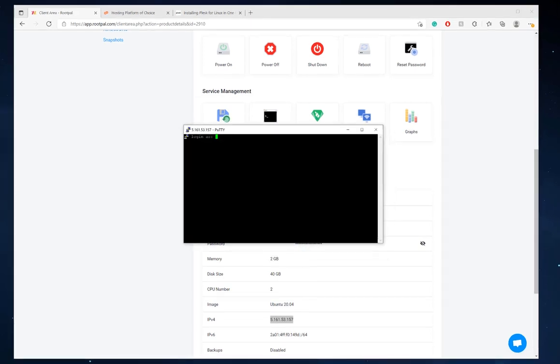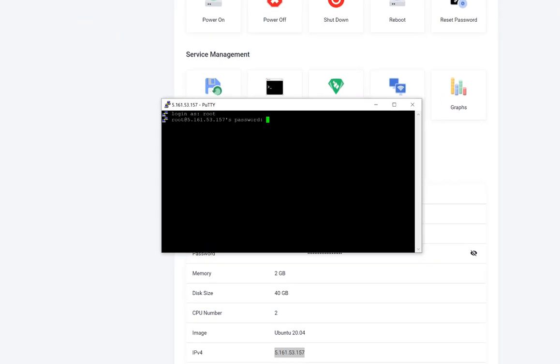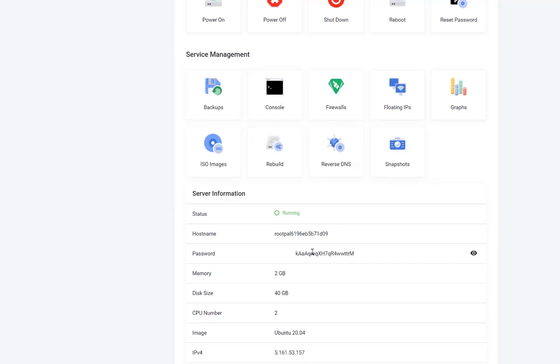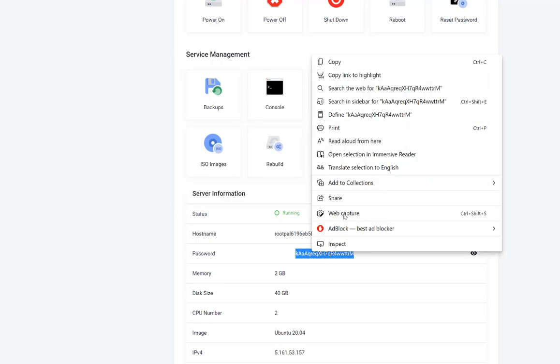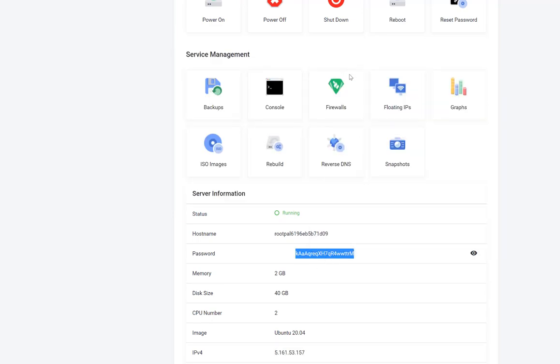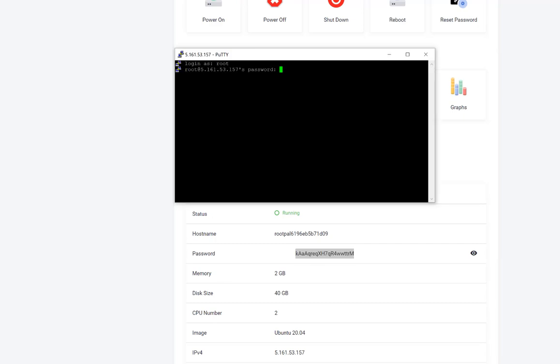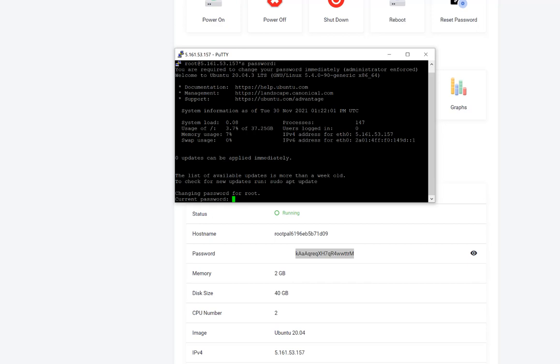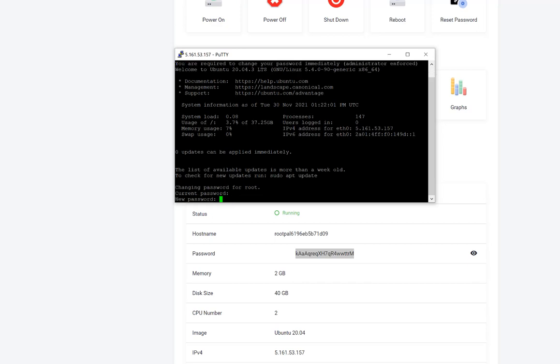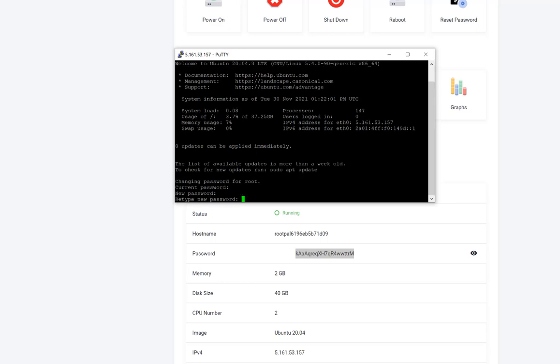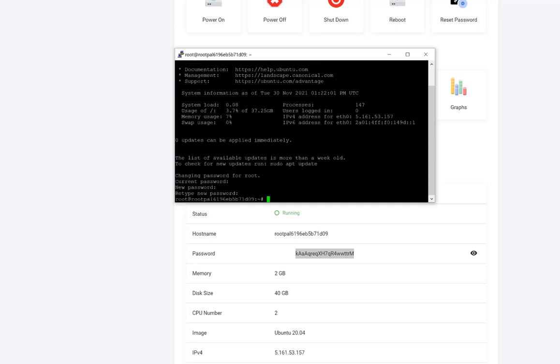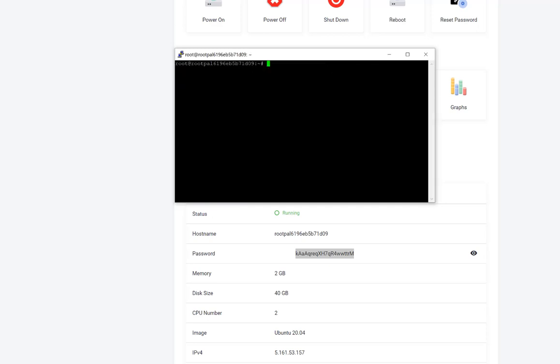Type root because that is the username after installing a new operating system or rebuild on RootPal. And we're going to copy the password, which you could find right here. Right click, which will paste it. It's going to ask you to change the password. So I'm going to right click again. And that will enter the current password. I'm going to enter my new password. So I've set my new password. I'm going to clear this right here.